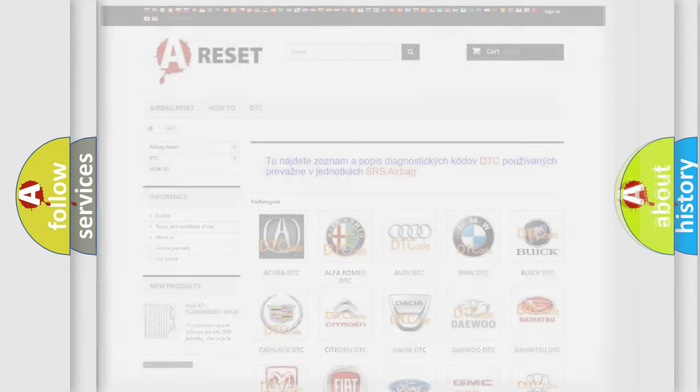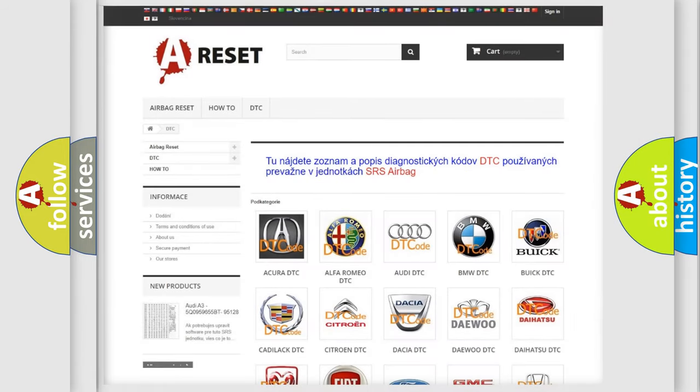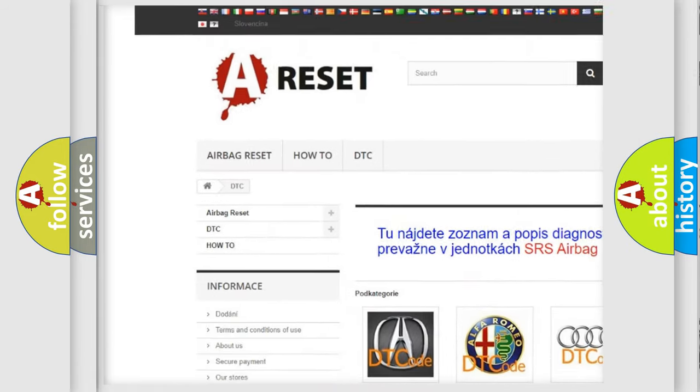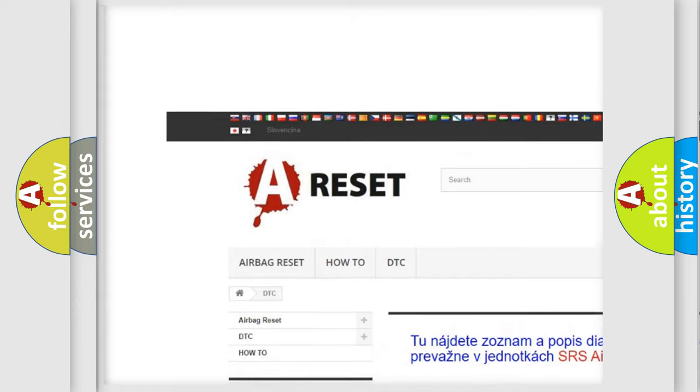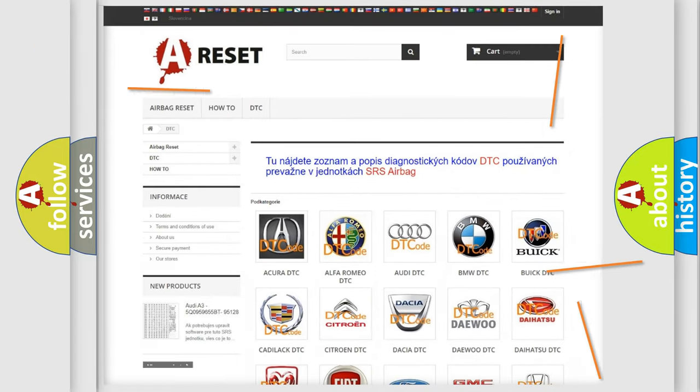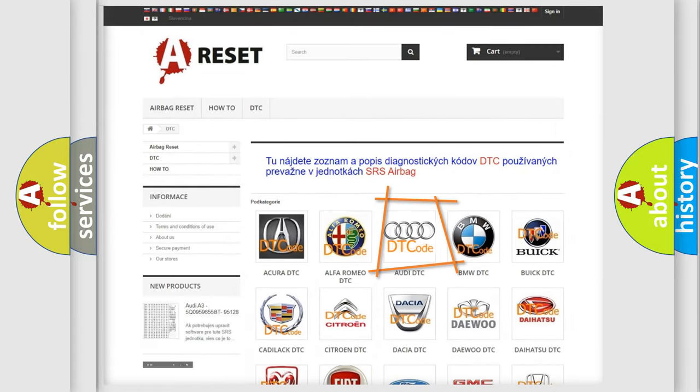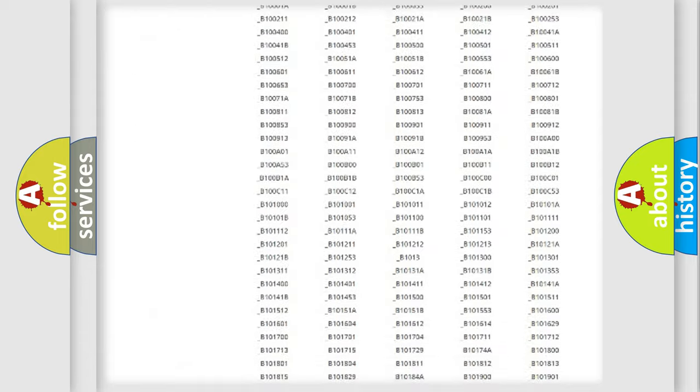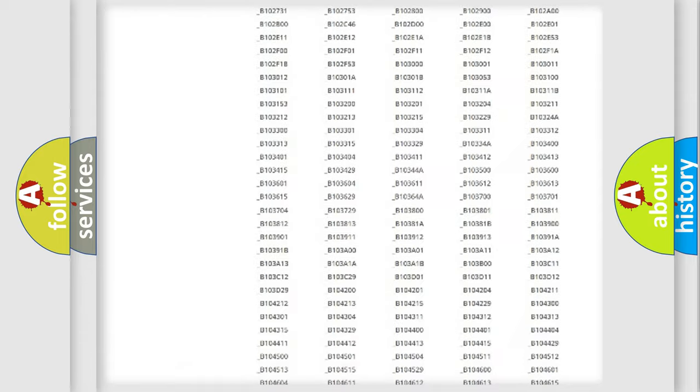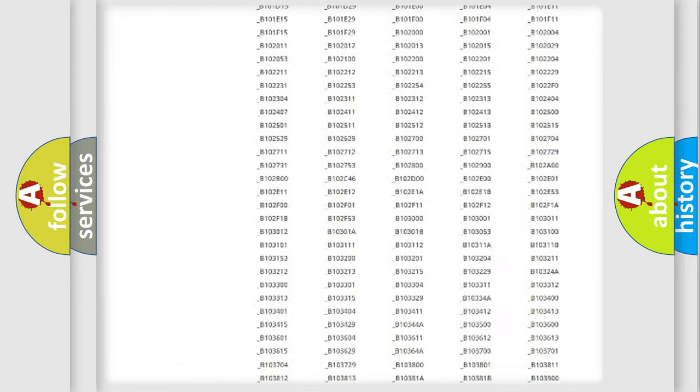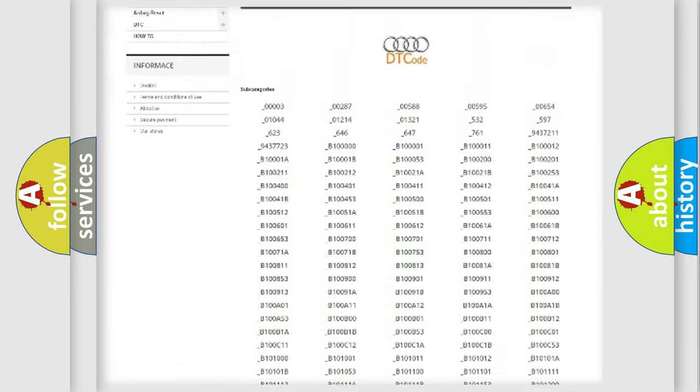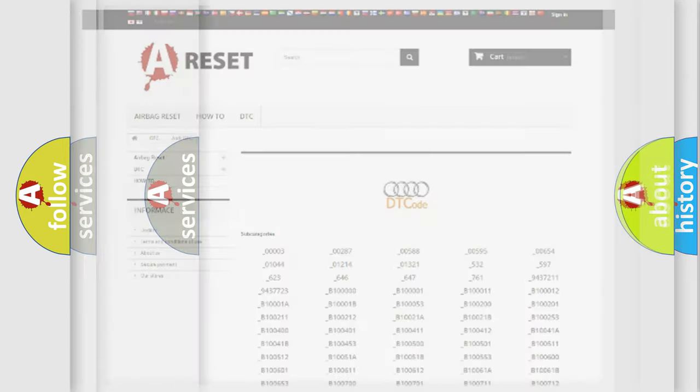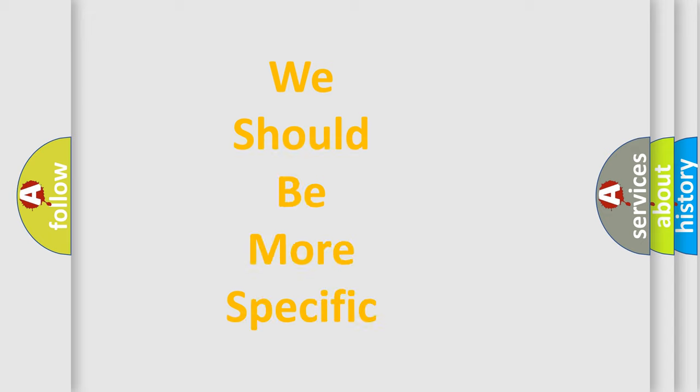Our website airbagreset.sk produces useful videos for you. You do not have to go through the OBD2 protocol anymore to know how to troubleshoot any car breakdown. You will find all the diagnostic codes that can be diagnosed in a car, Audi vehicles, also many other useful things.